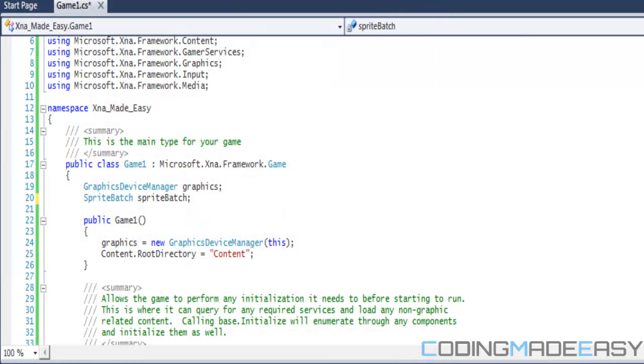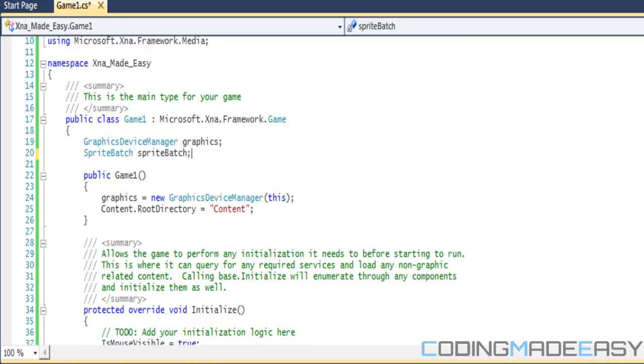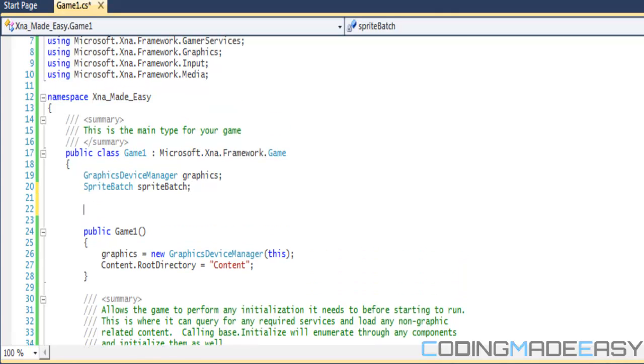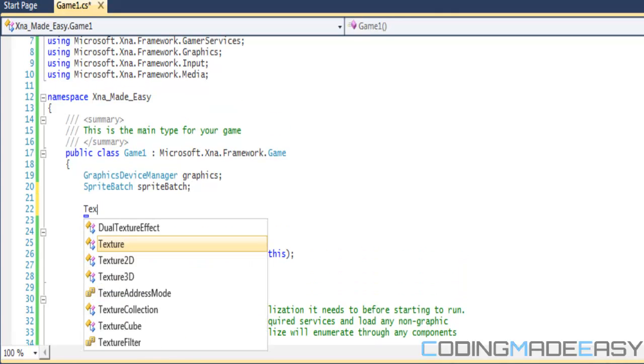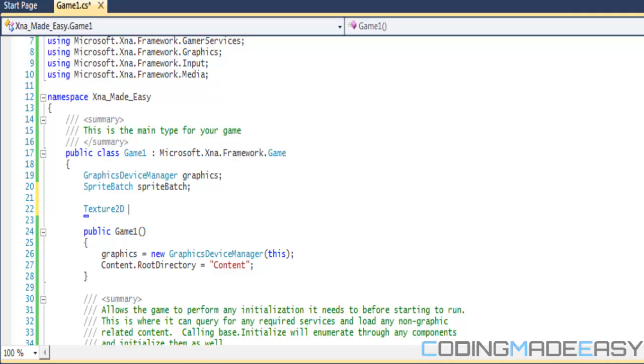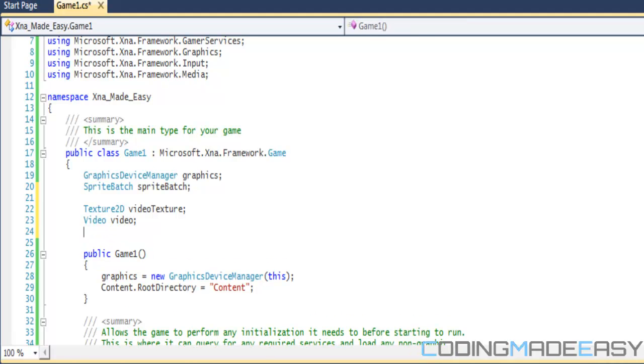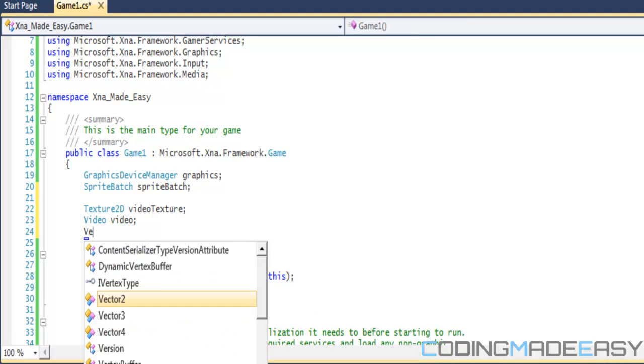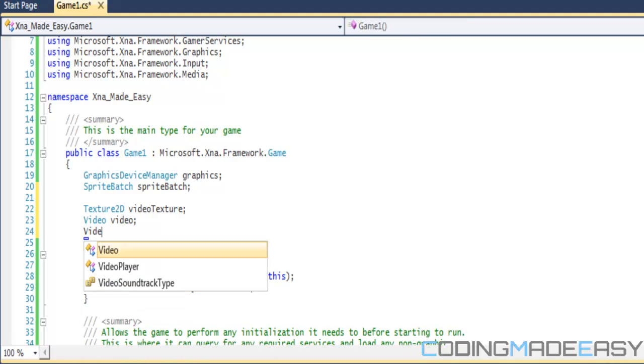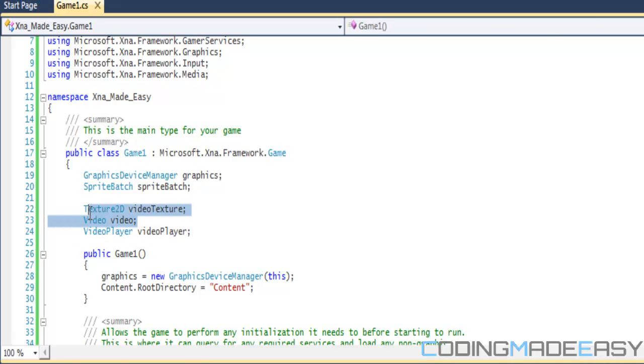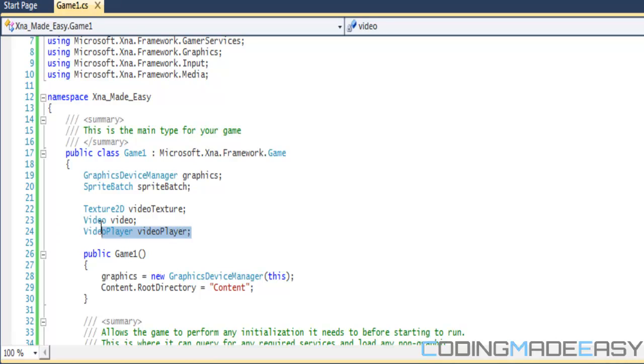Okay, so there's three things that we want to do right now. We want to have a Texture2D, so you want to have a video texture. We also want to have a video file, so Video video. And we need a video player to actually play our video, so VideoPlayer videoPlayer.